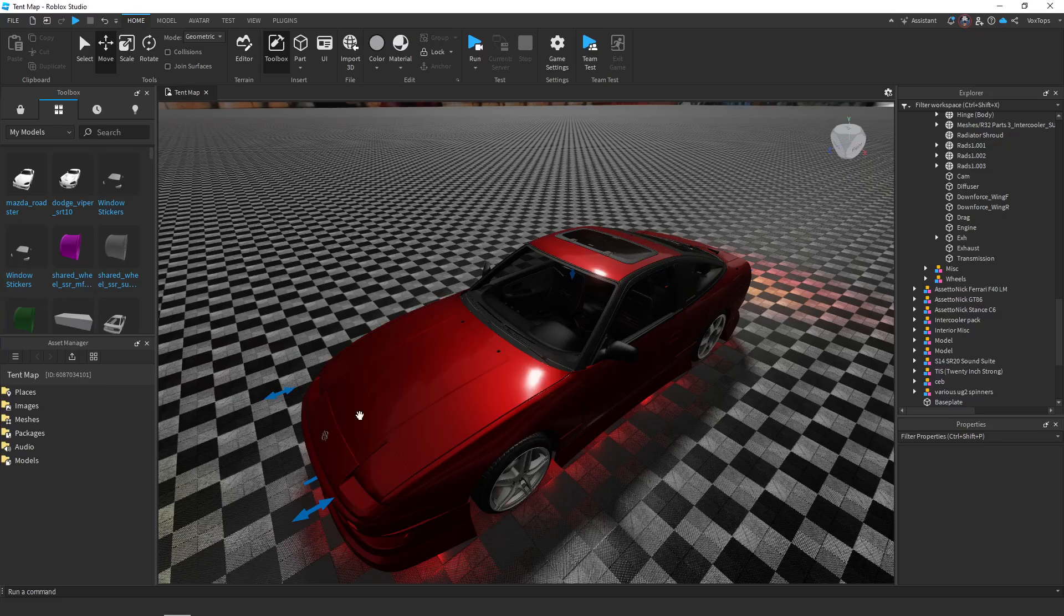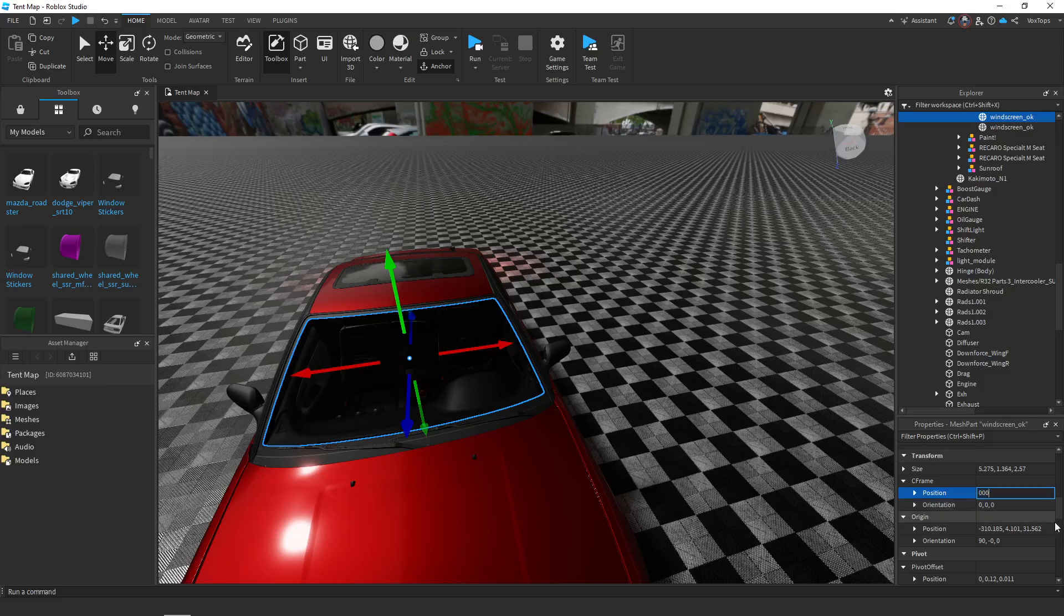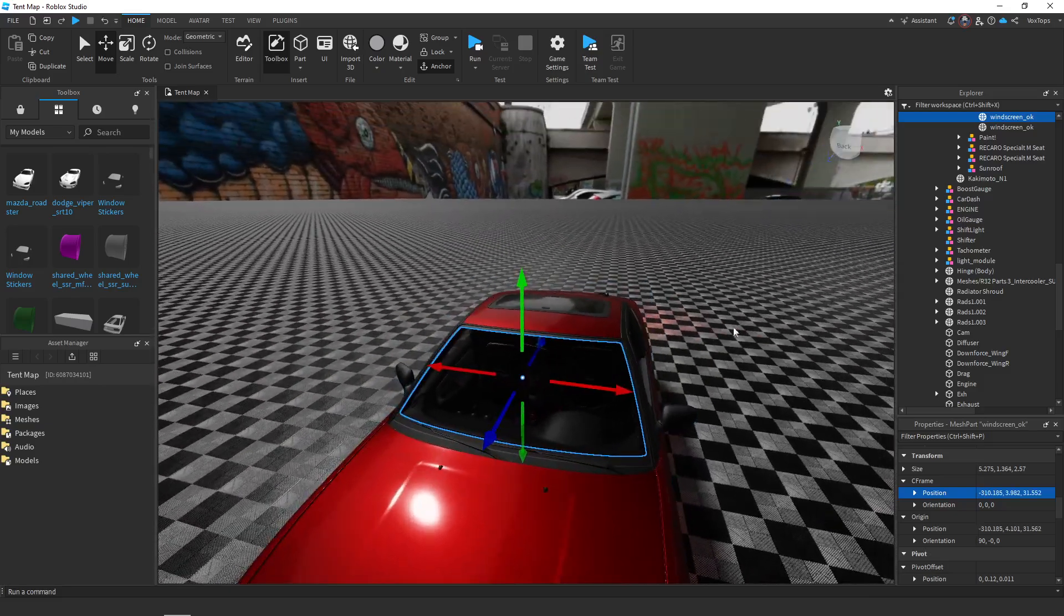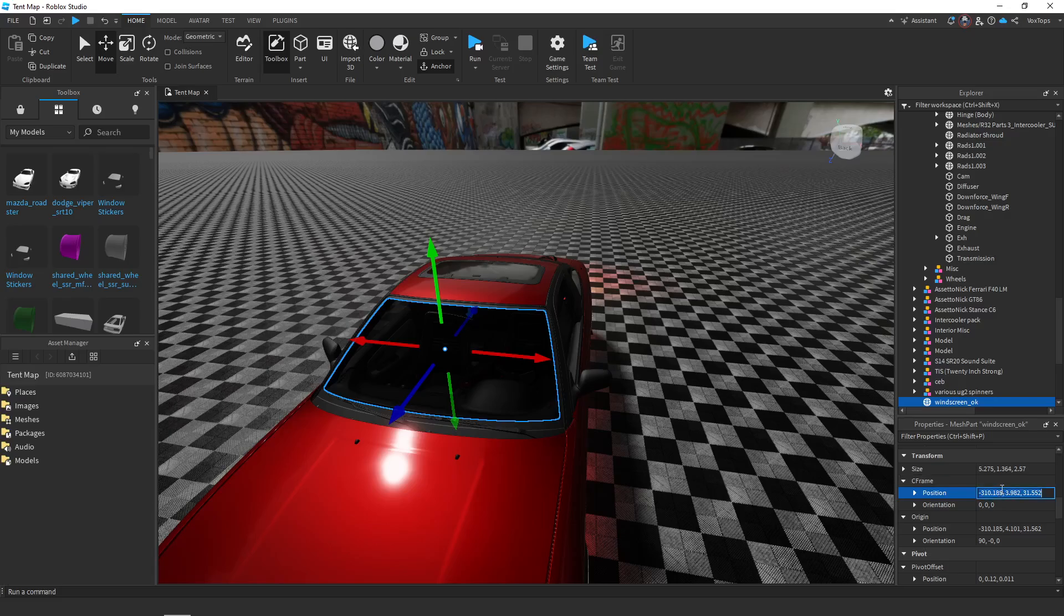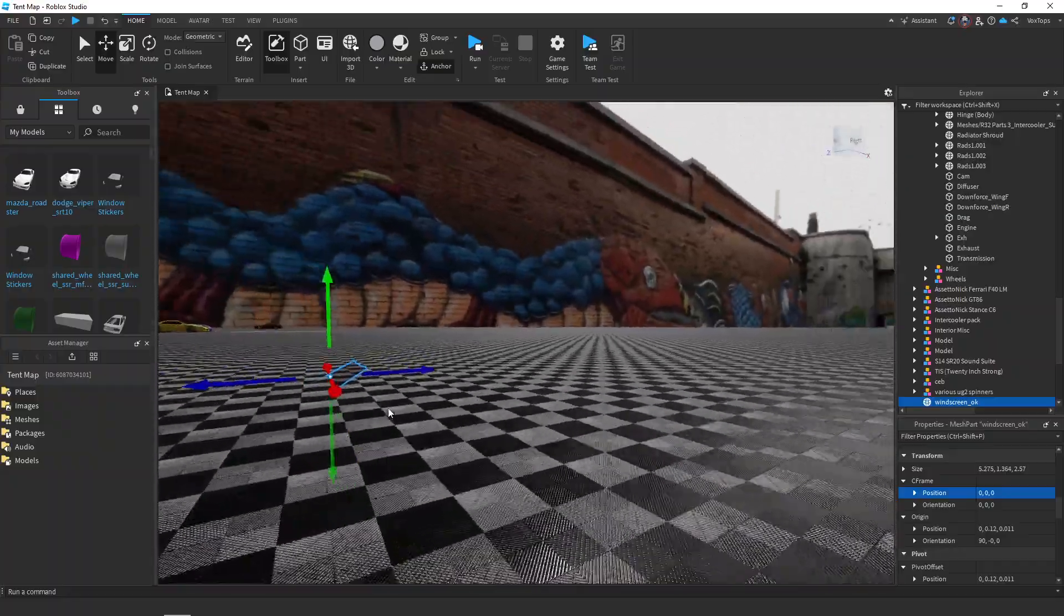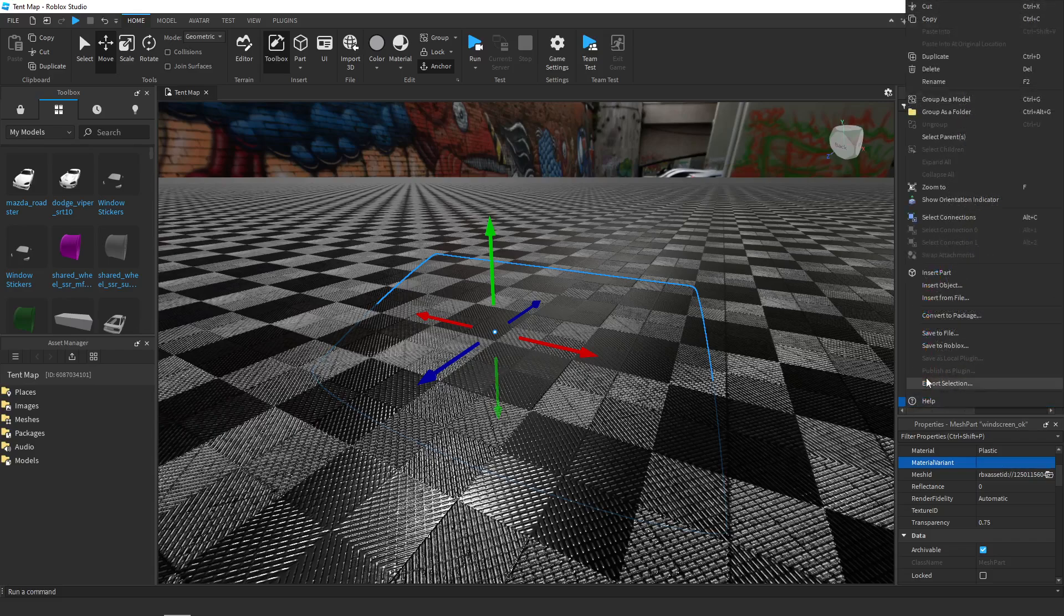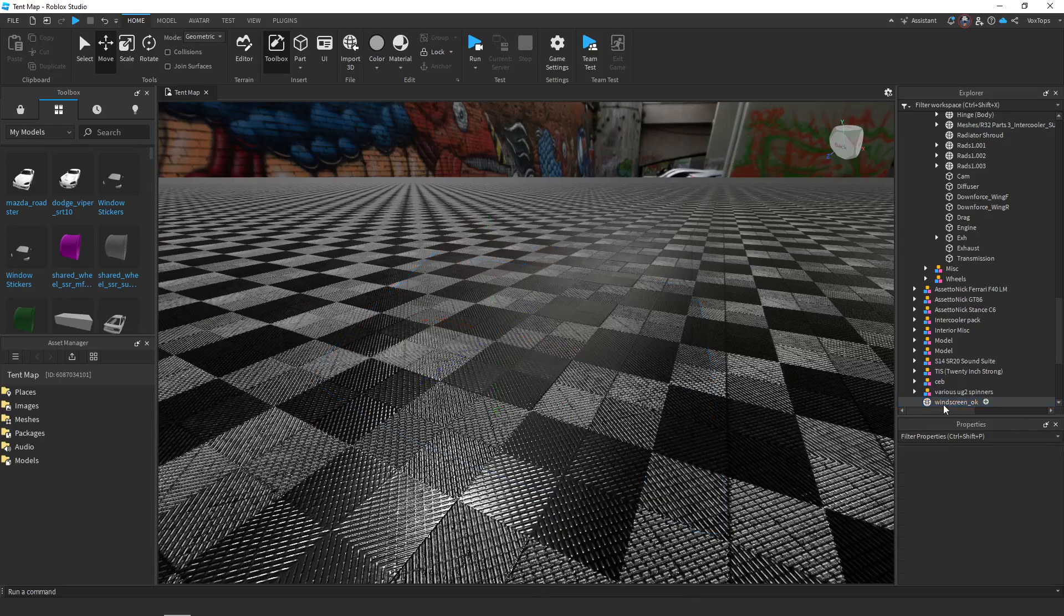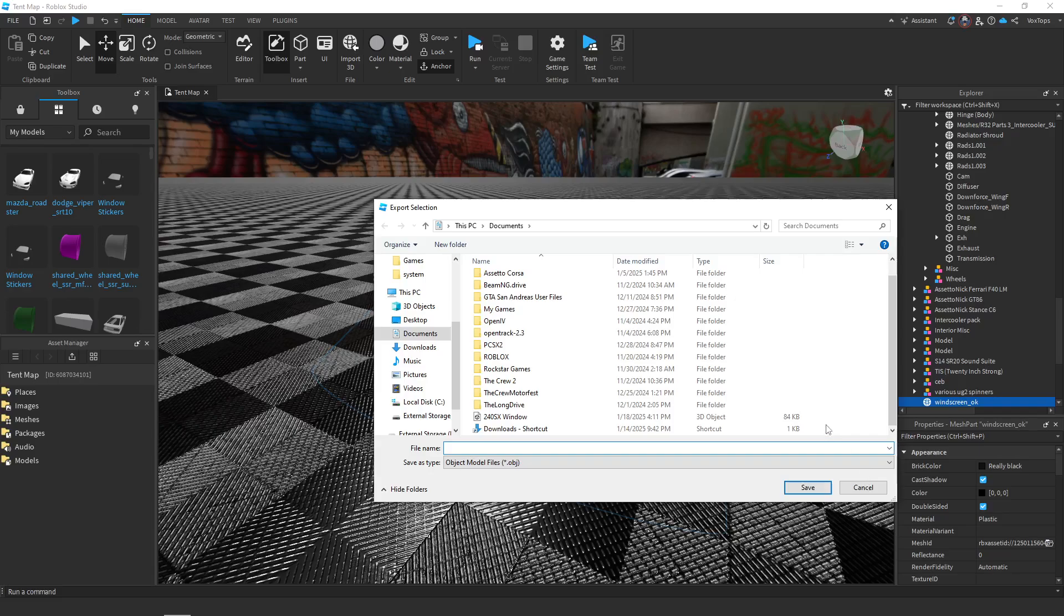In simple terms, basically what you want to do is grab whatever part you want to UV map. Before you do that, duplicate it and drag it into workspace, then set the CFrame to 0,0,0. Make sure that whatever part you're exporting doesn't have a material variant - set the material variant to none. Then right click on it under the explorer, export selection, and export it as OBJ.